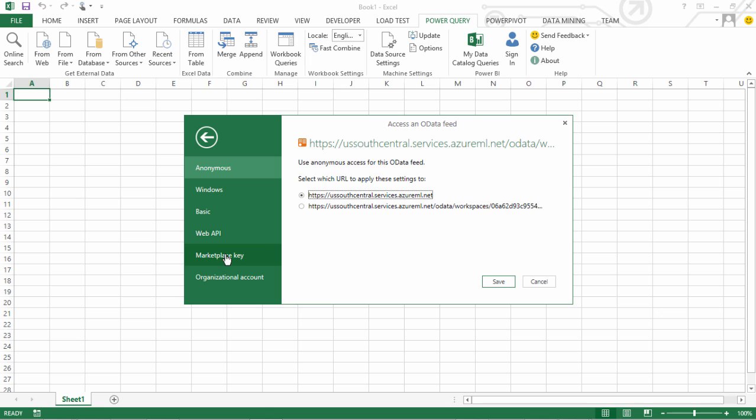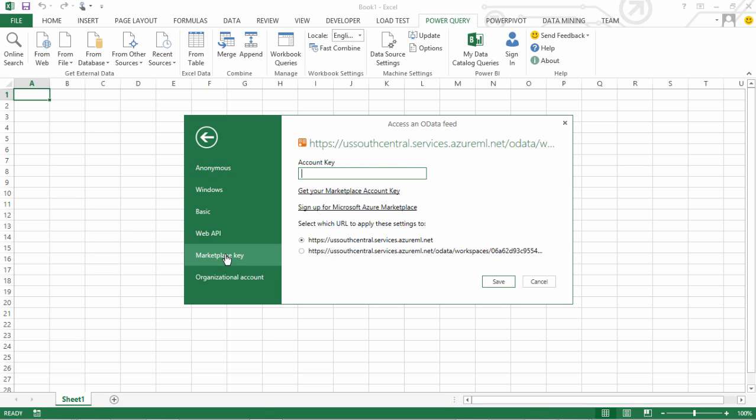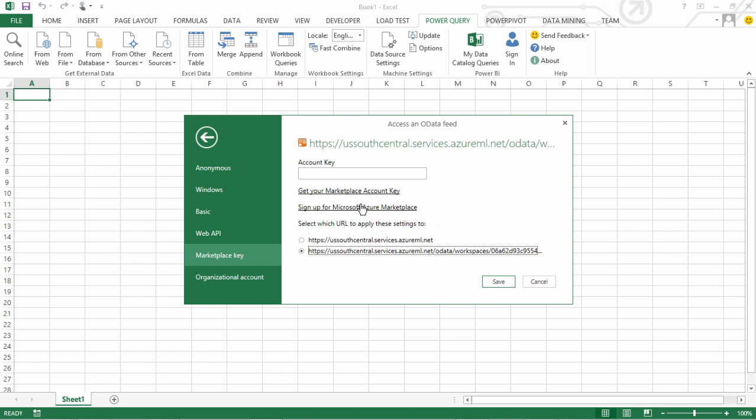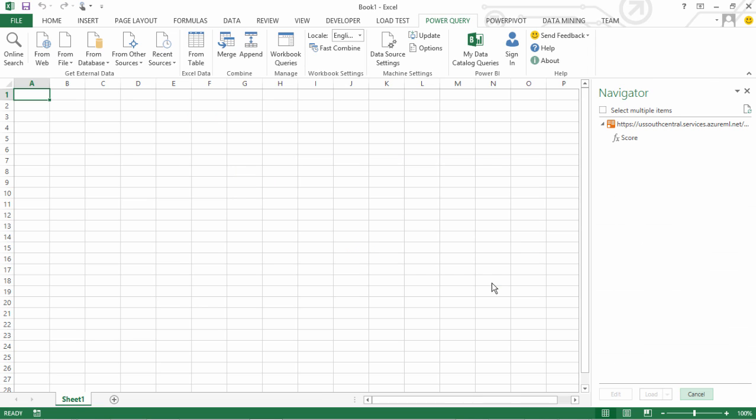In this case I will go with the marketplace key that I have. I will copy my API key, come back to the access account key definition that I need to provide and say save. Now what it has done is it has created that connection.